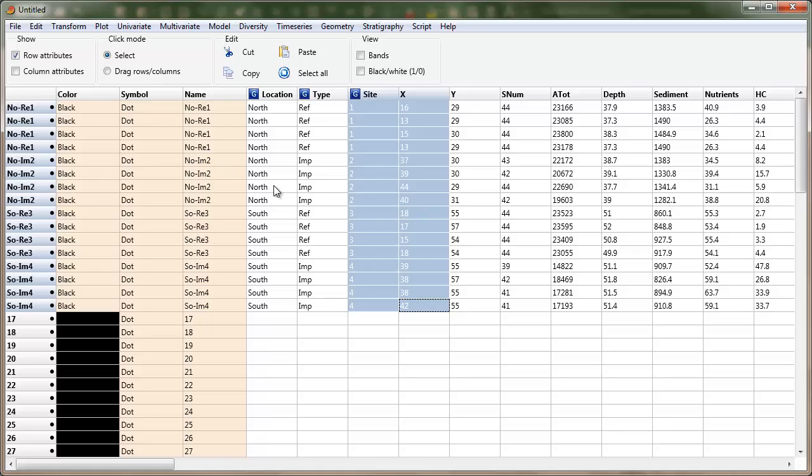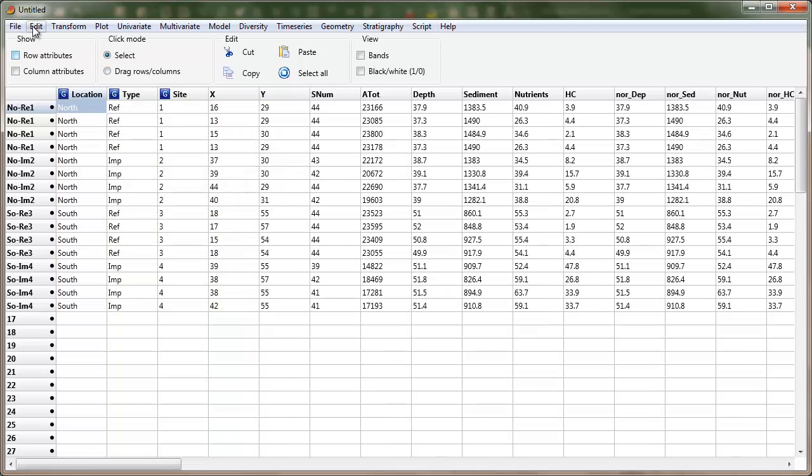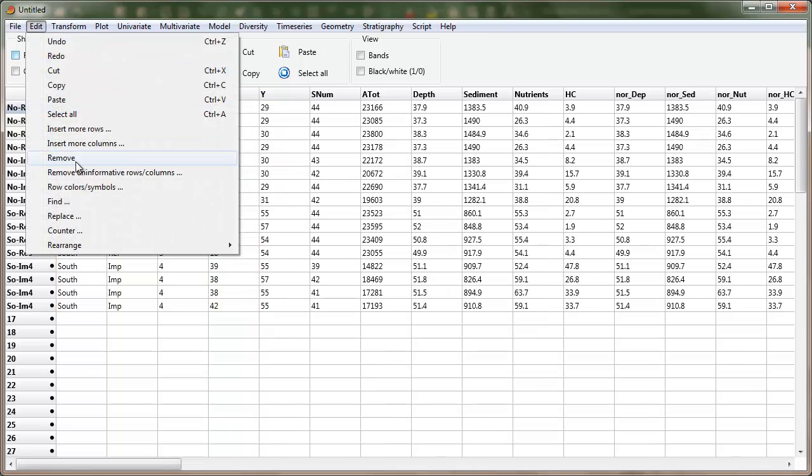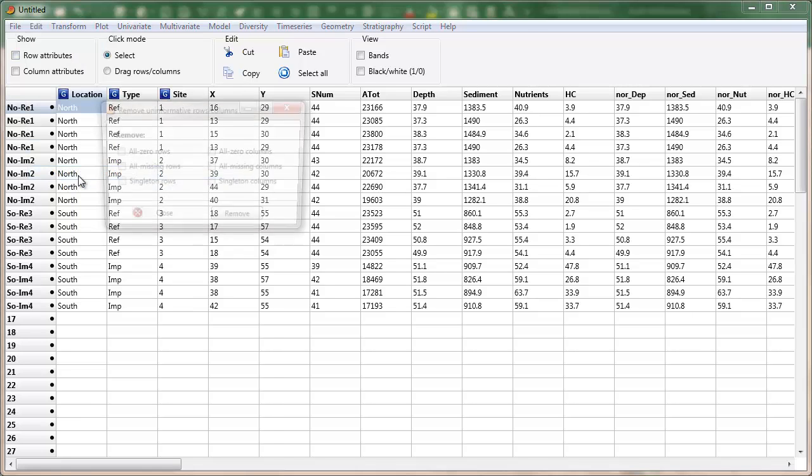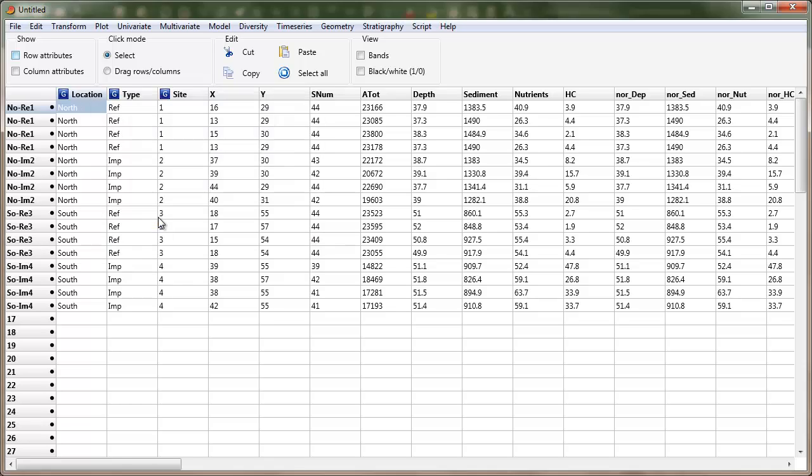And the other thing I've done, so let's just turn the row attributes off. The other command I've used is down here where I'll remove uninformative rows or columns. Now for PCA and NMDS that doesn't matter, but for some of the other ordination methods, all zero columns cause a problem. So I've got a bunch of options in here for getting rid of columns that are not telling me much, and the same for rows.